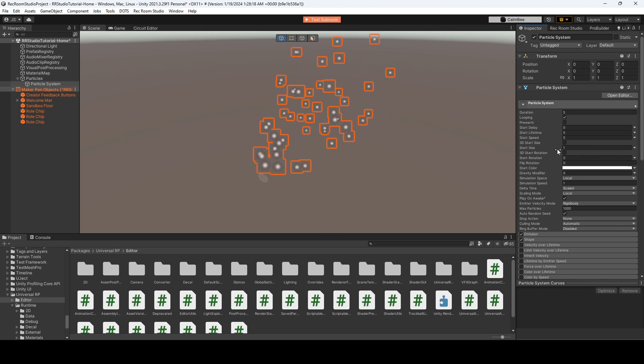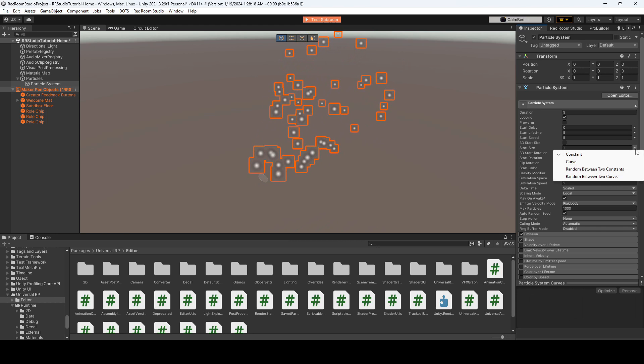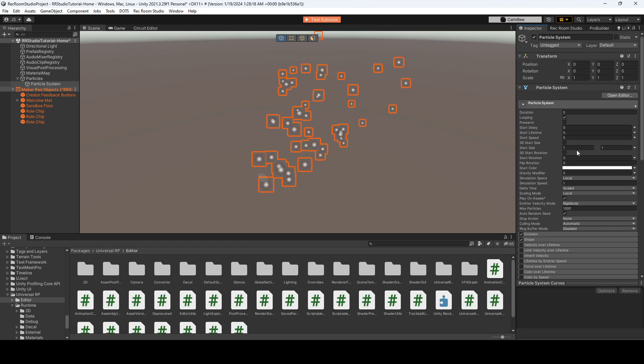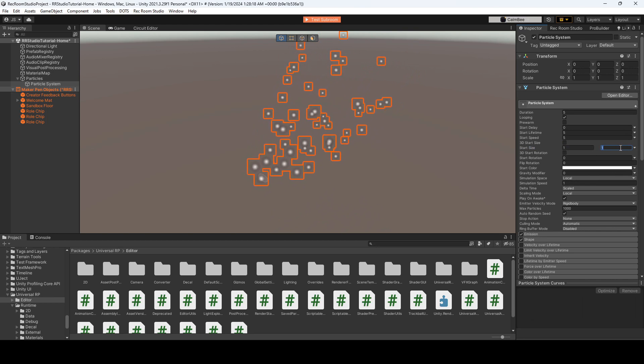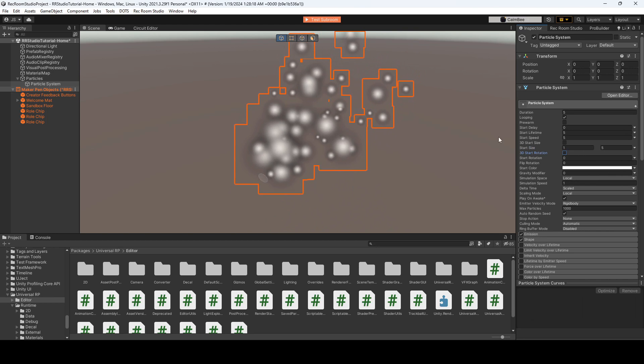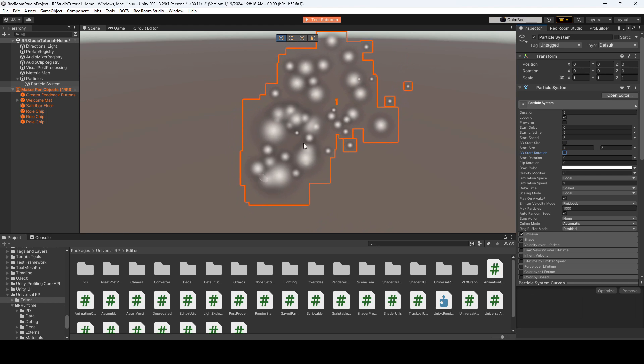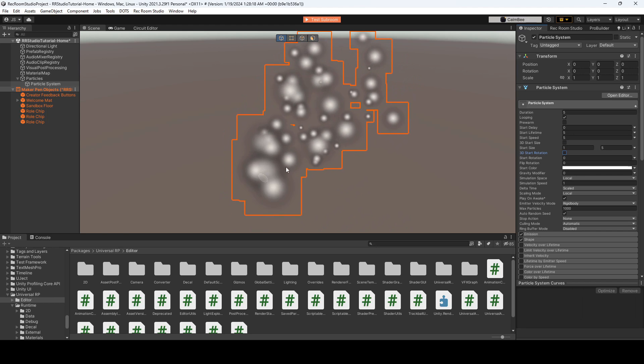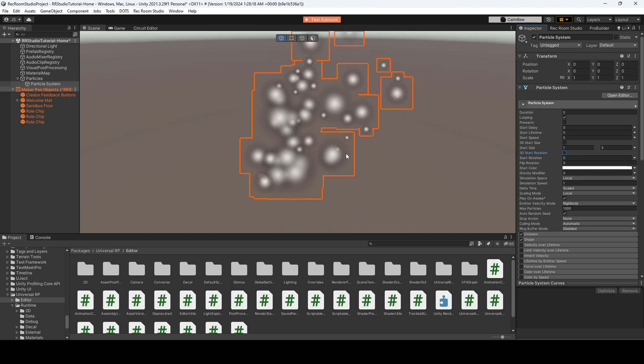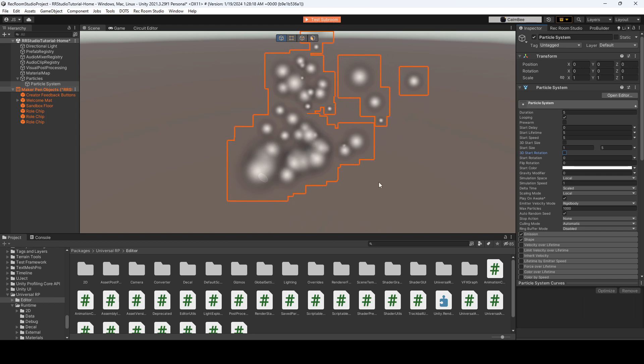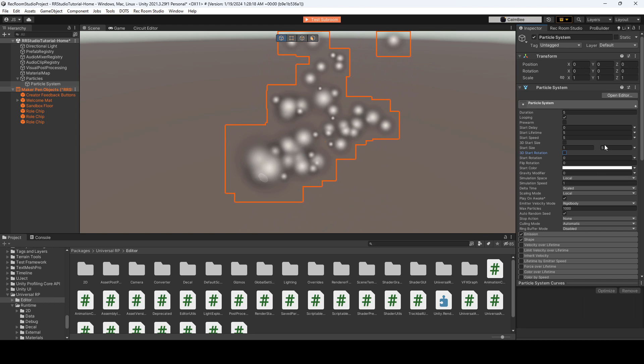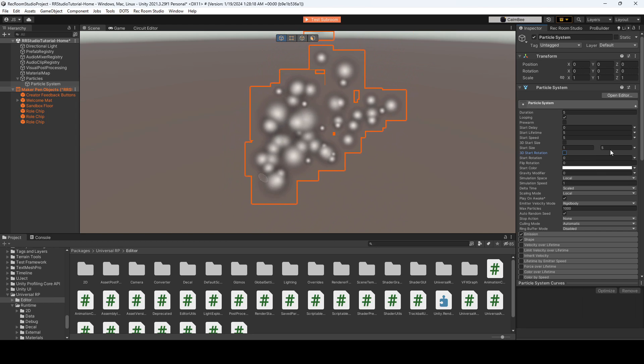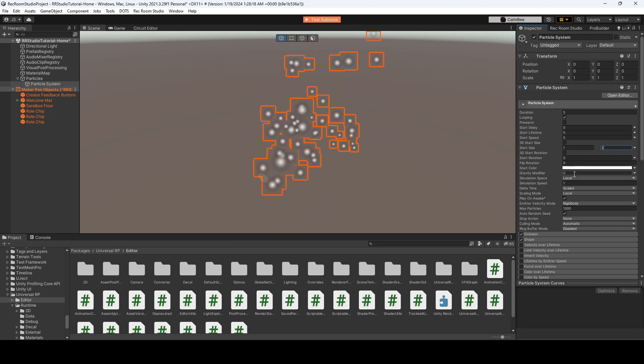So the start size is important. And usually, I'll keep this between two constants. So I'll say between one and five. And you can see the size of the particles vary between one and five. And that's cool to give a little bit of a variation. If you're looking for that, maybe we'll do one and two for now.